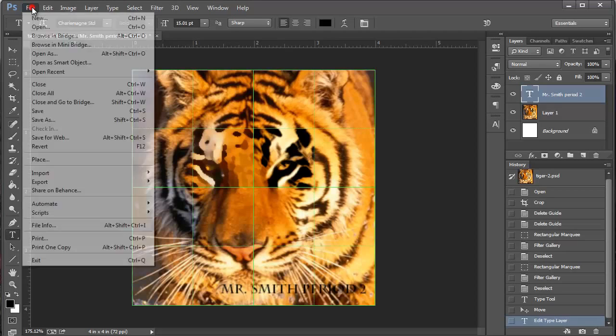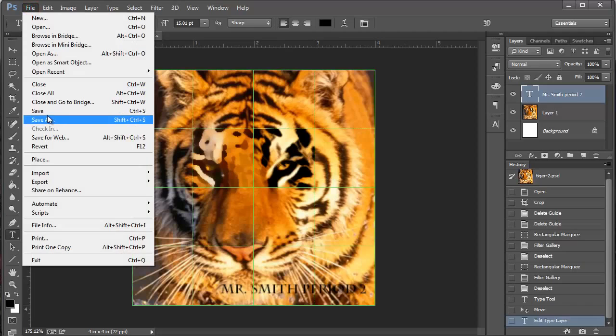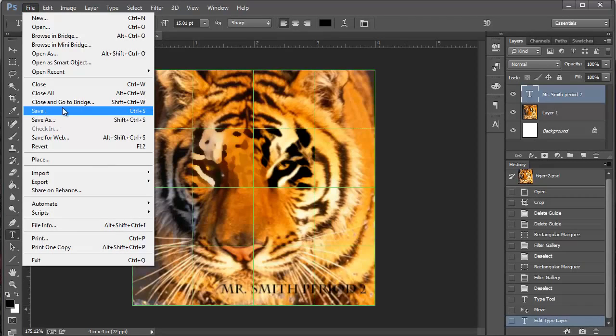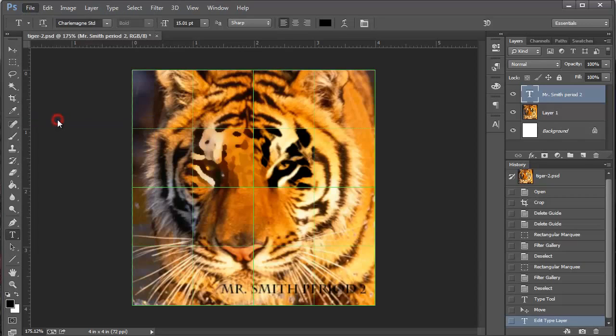Save. So if I come up to file and save or save as. Let's do save as. If I've already saved it and given it a name, I can just save. But I don't think I have. So I'm going to do save as just in case I don't save over anything else.